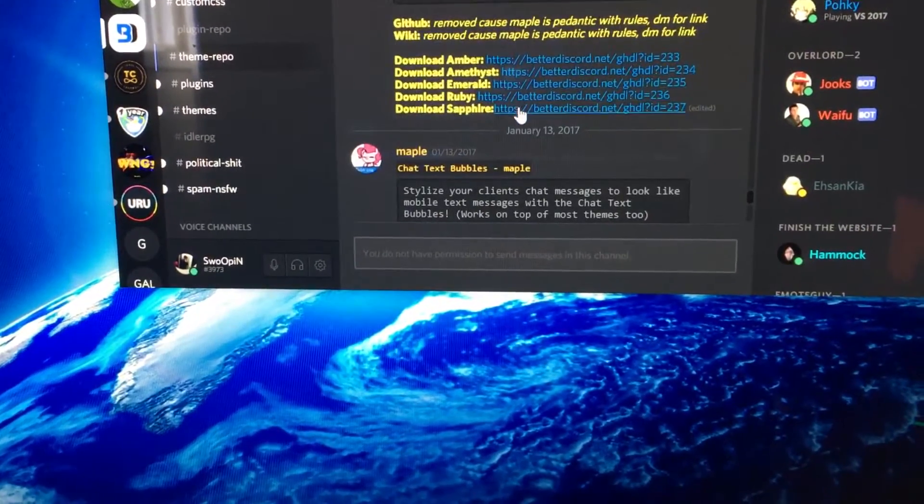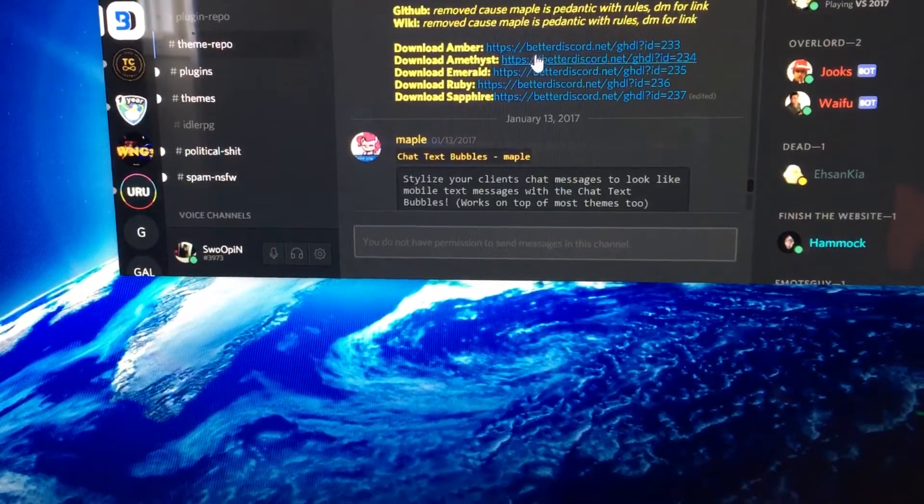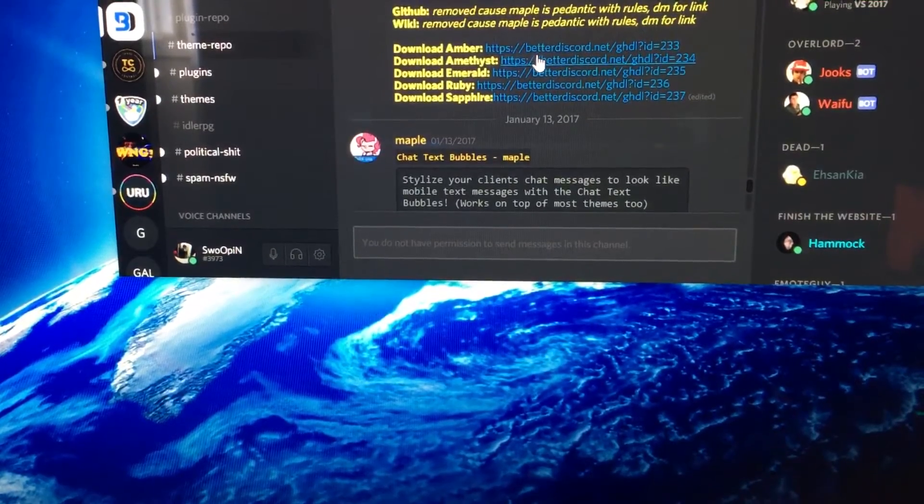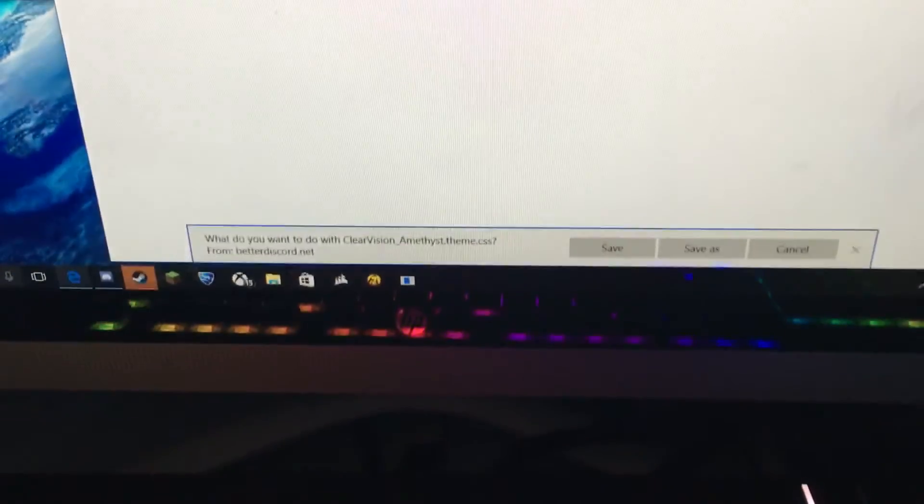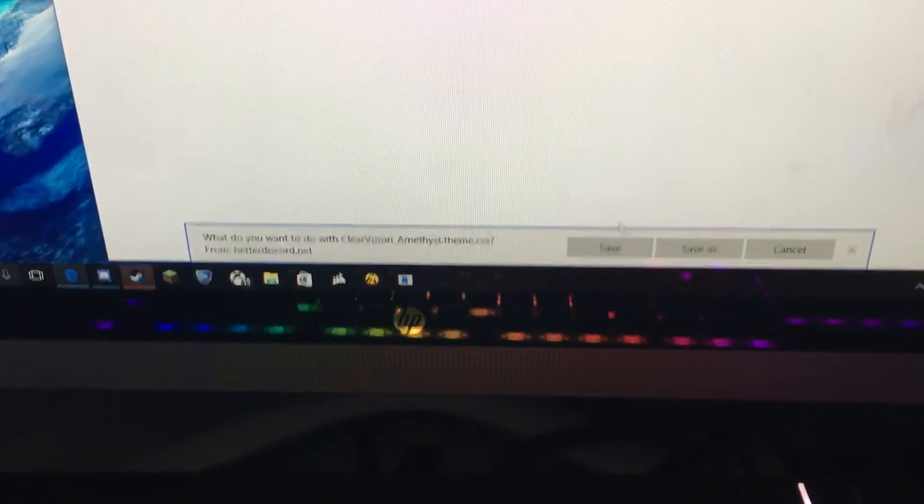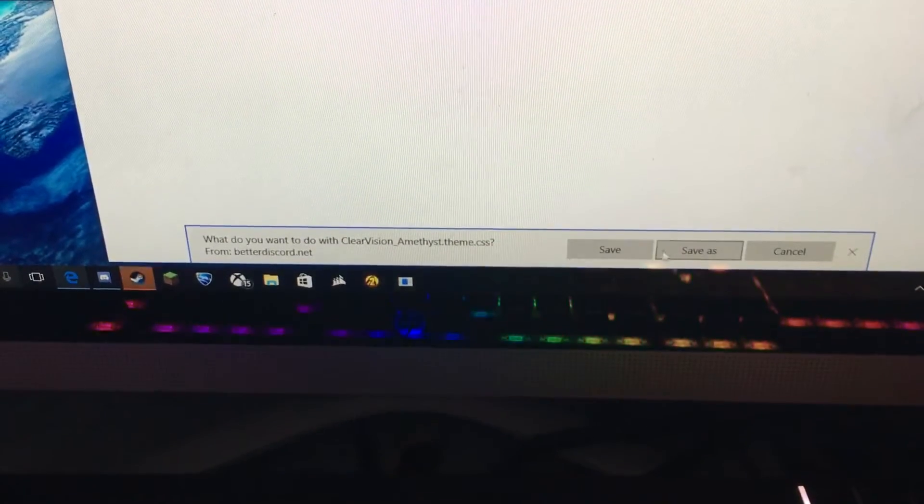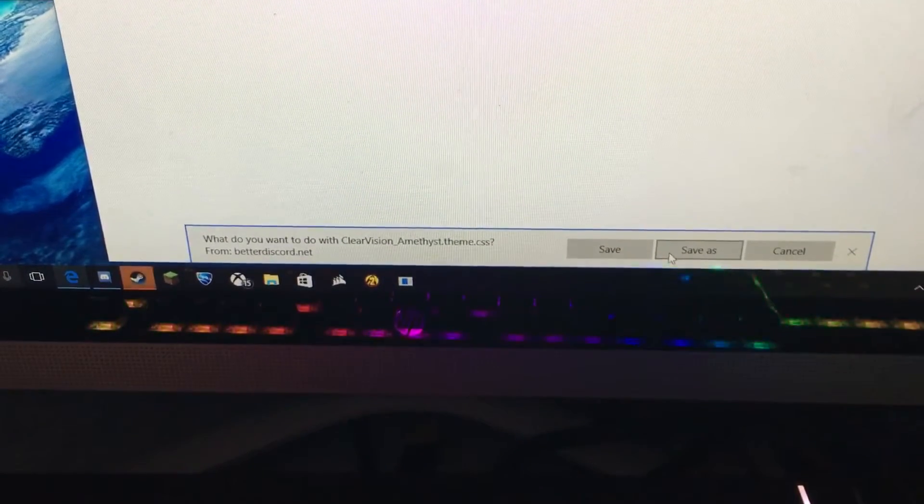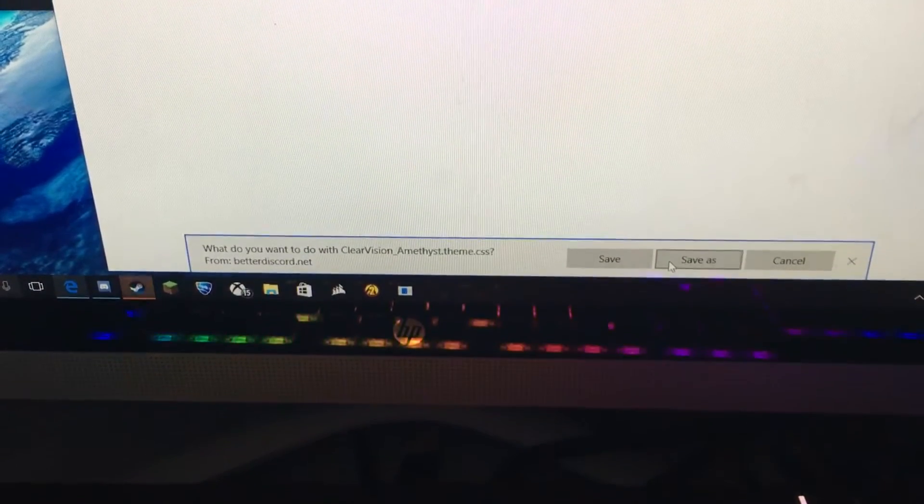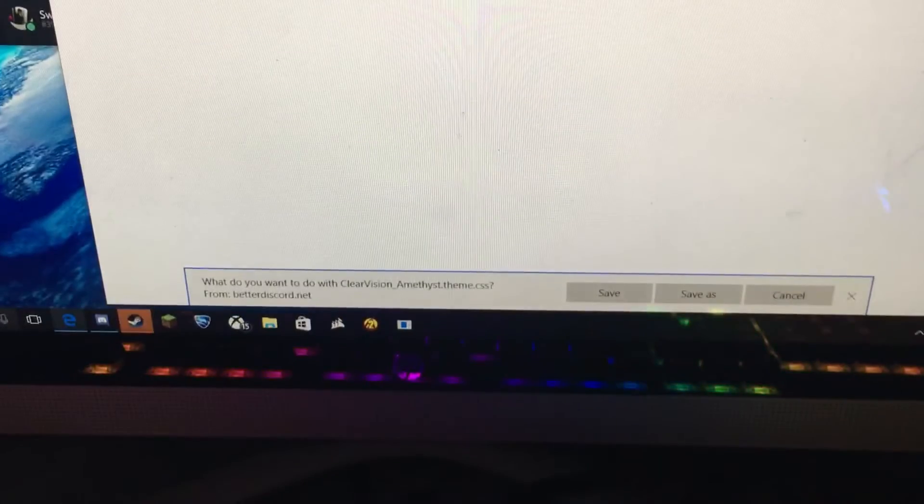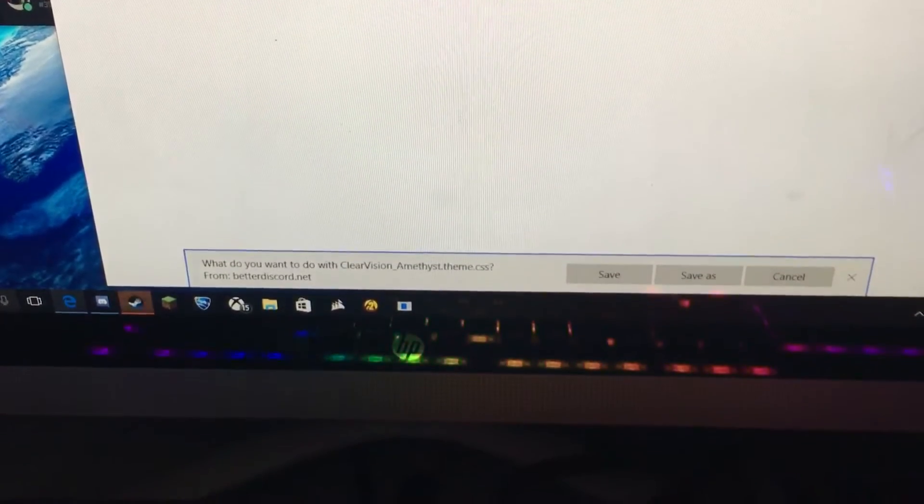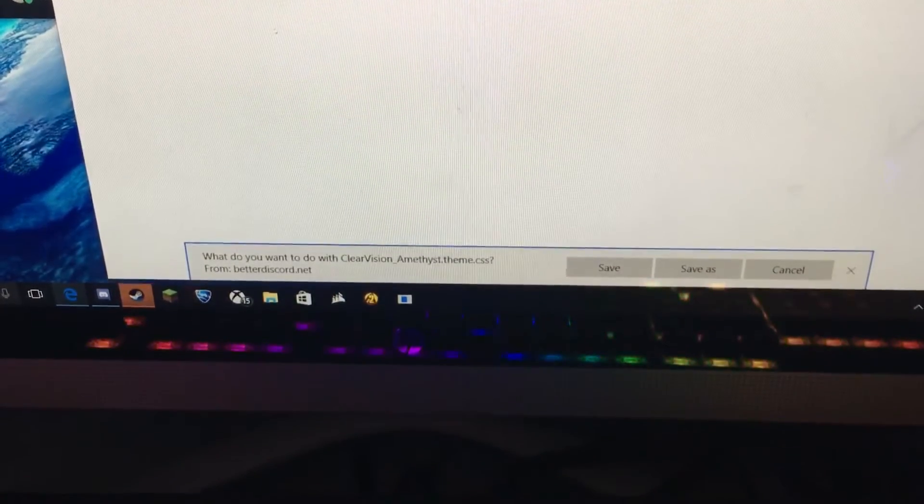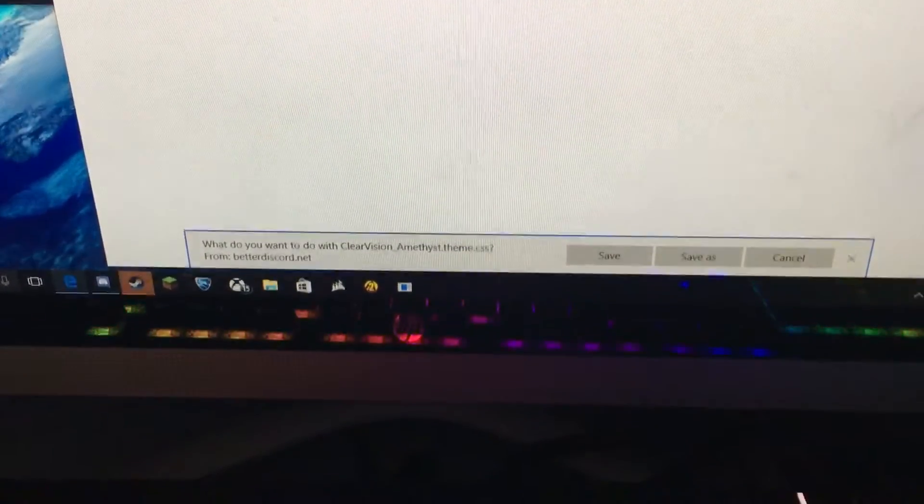I'll just do Amethyst. So what you do, you open it. It's going to be a blank webpage. Press Save As and then in your desktop, I'm going to press Save. I'm going to press Open Folder.